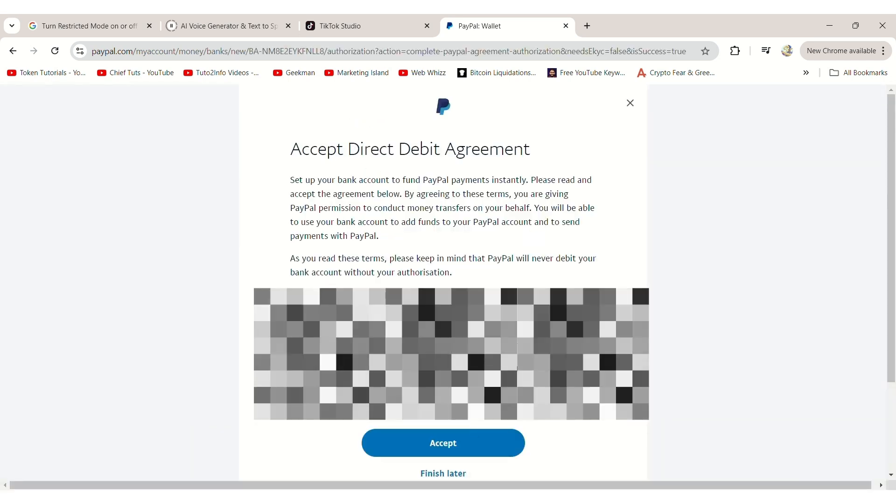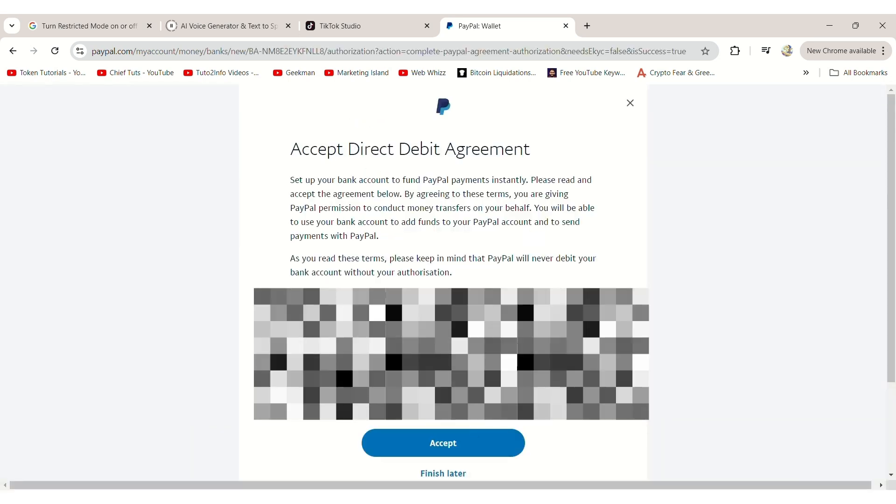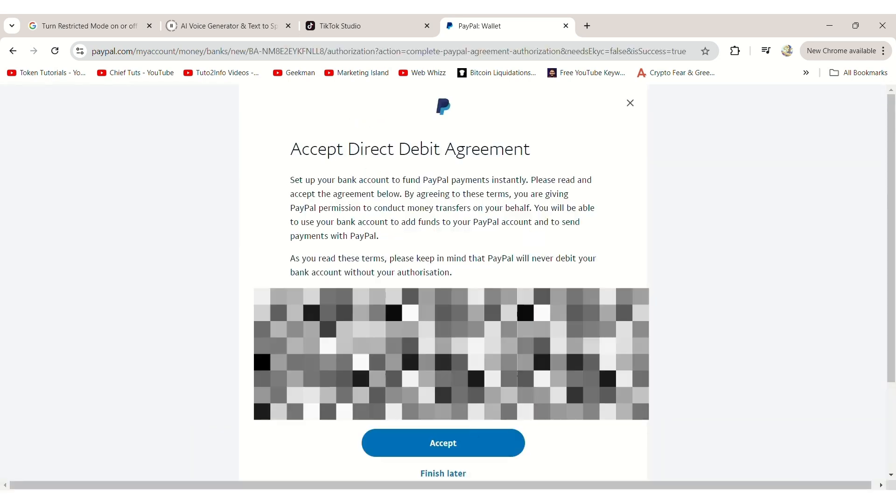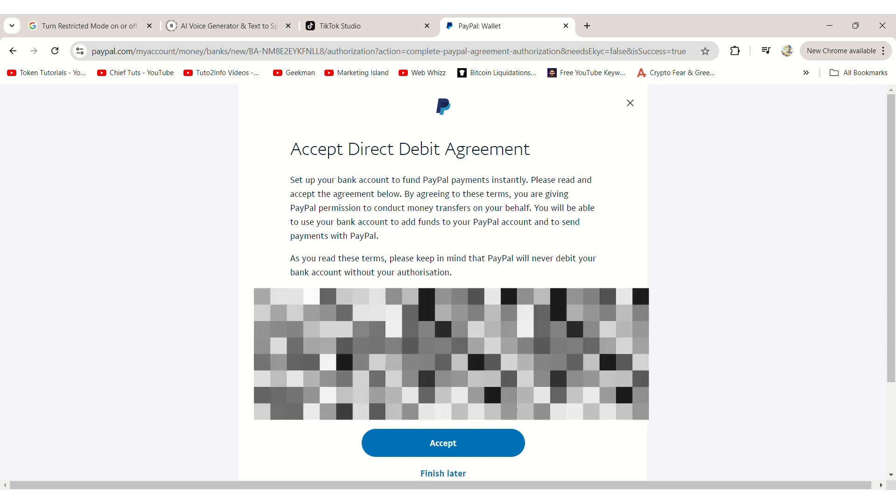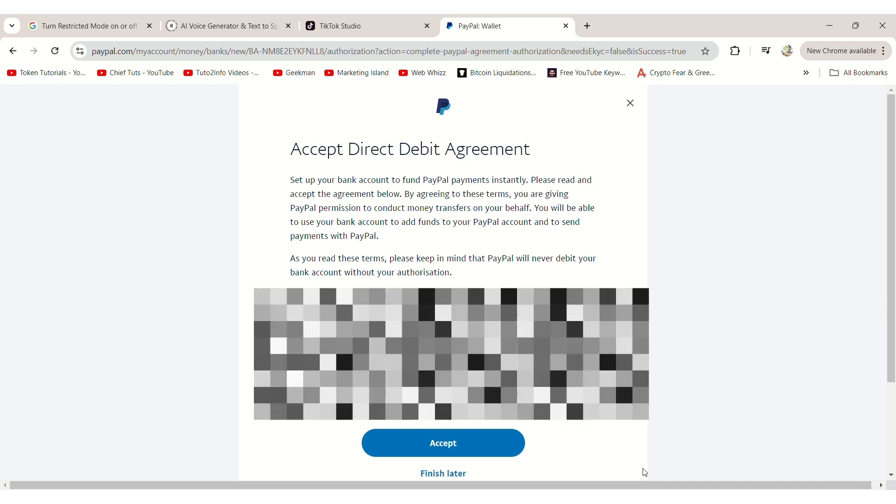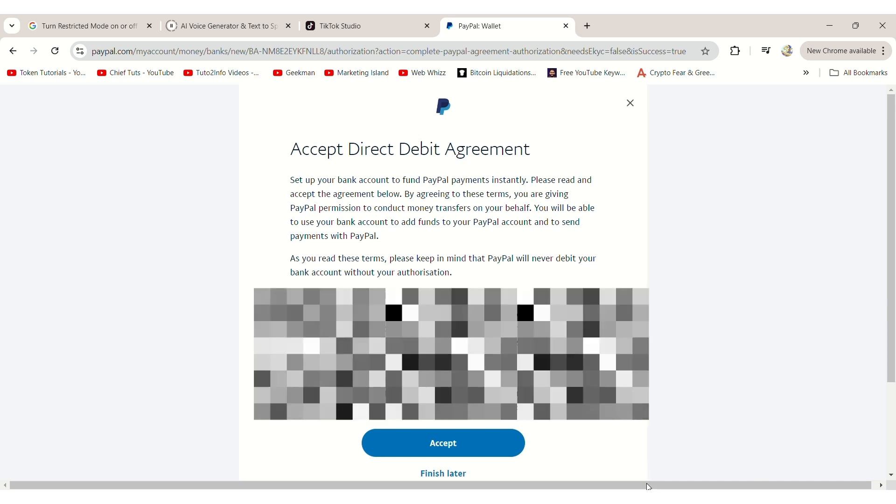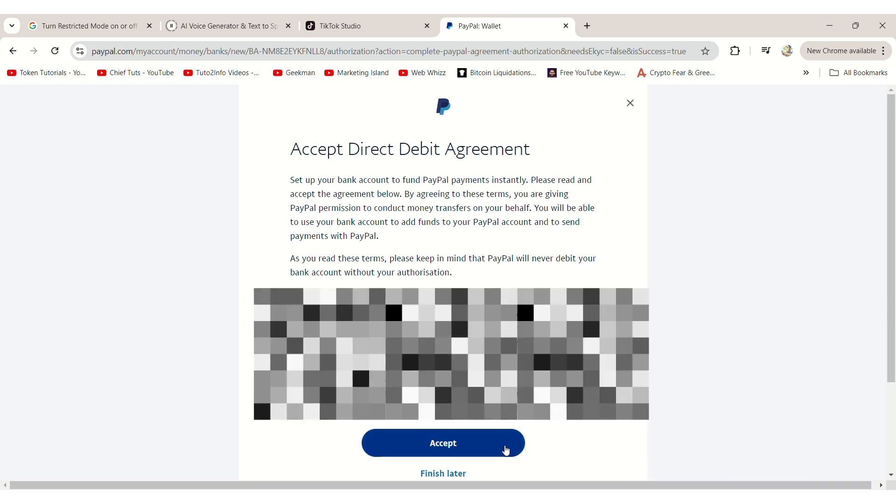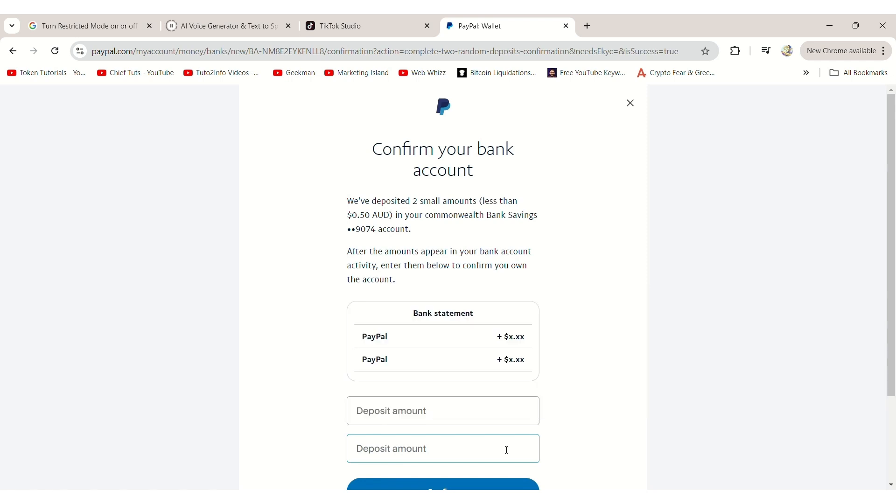You'll then be directed to a page where you need to accept PayPal's Direct Debit Agreement policy. Carefully read through the policy, and if you're happy with it, click Accept.